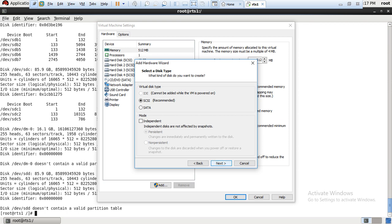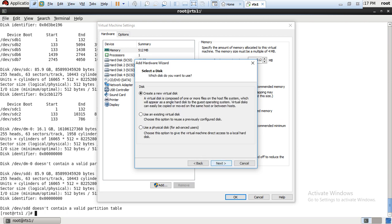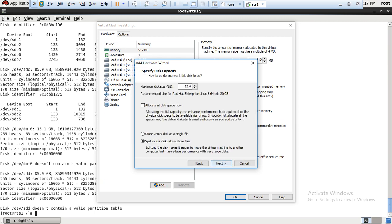Here you have to select create a new virtual disk and then click on next button. Here click on store virtual disk as a single file radio button. As per requirement you can give space - suppose I want to give 40GB space, then I write 40 there and click on next button.